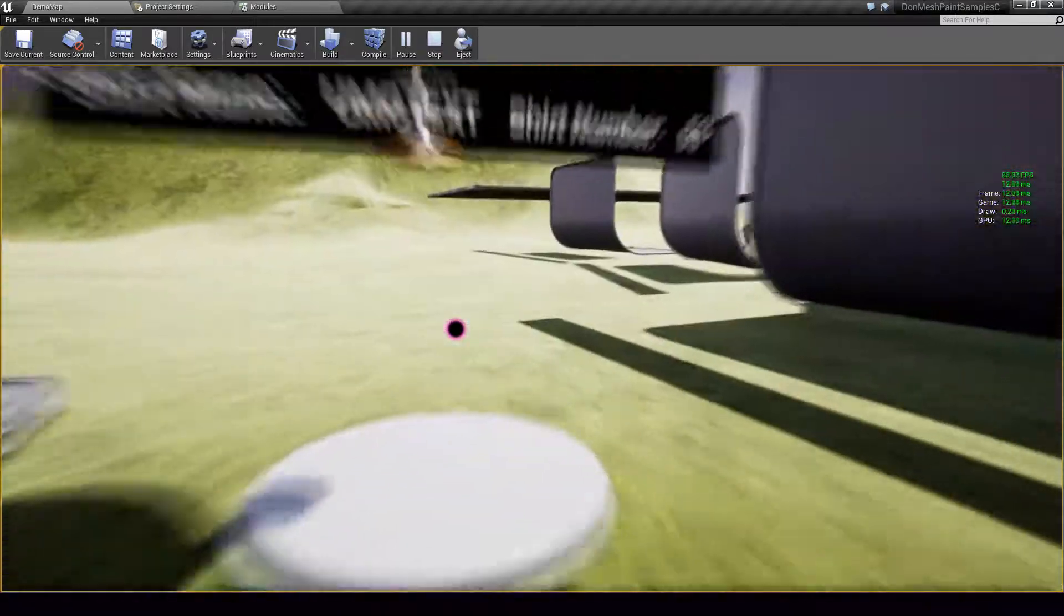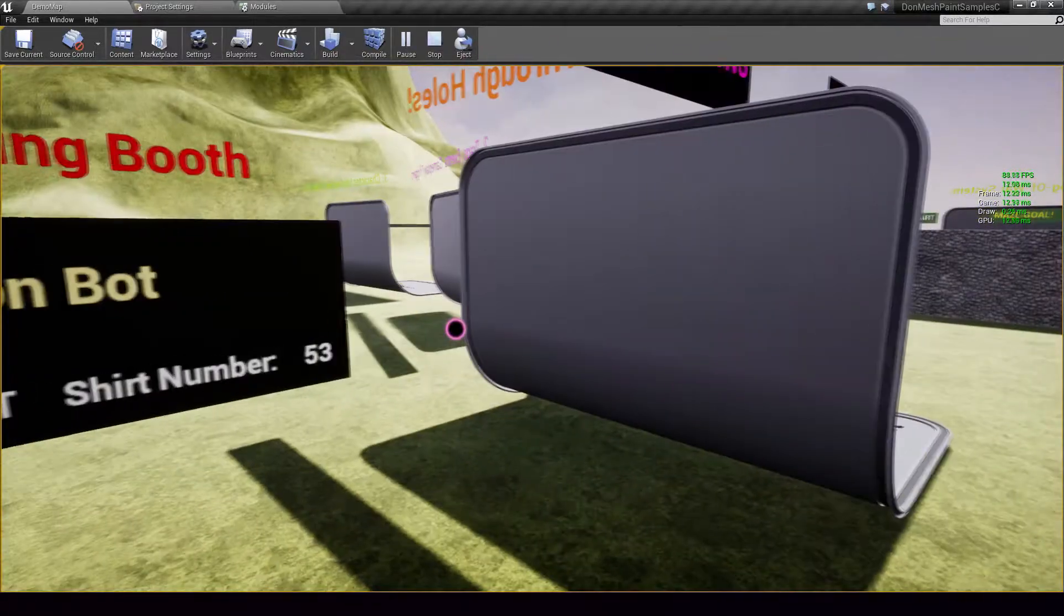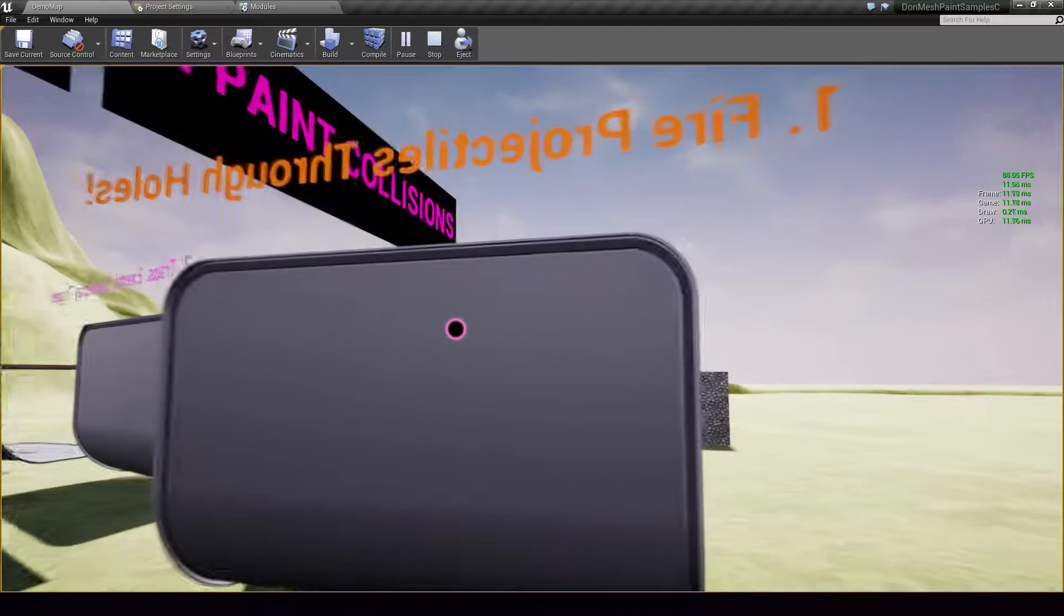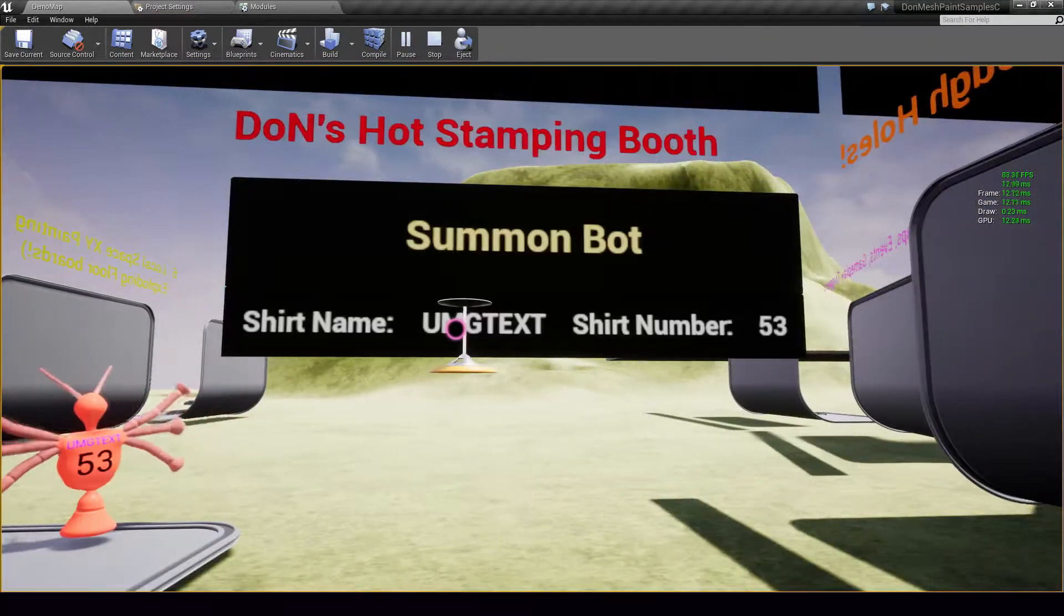And you can do this, you know, on a landscape, you can do this on a static mesh, the applications are, you know, limitless.